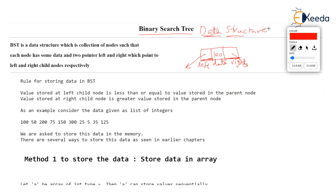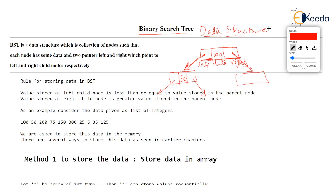The node structure has a field which stores integer data — let's say 100. And there are two more members in this node: pointers named left and right. The left pointer stores the address of another node — for example, a node storing 50. That node also has left and right pointers. The right pointer points to a node storing 200, which also has left and right pointers. So every node stores some data and has two pointers: left and right.